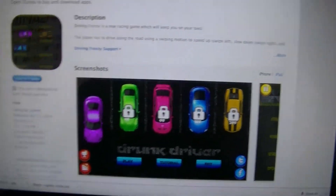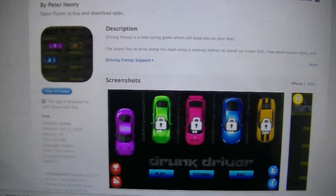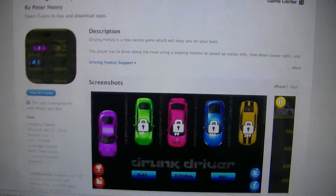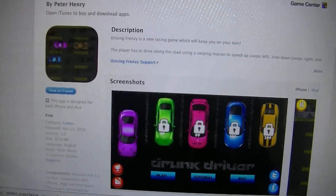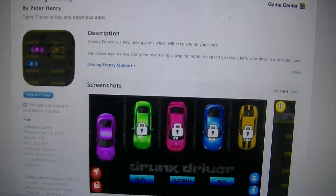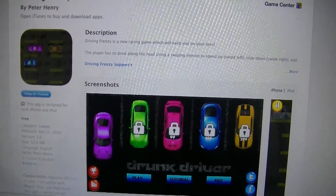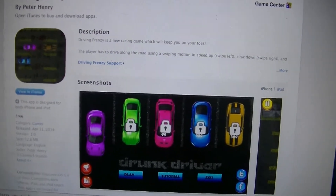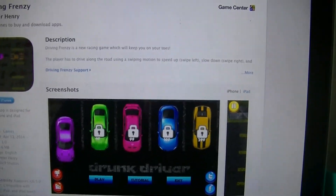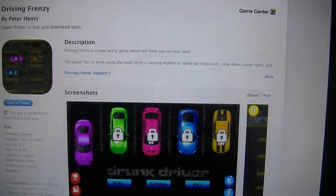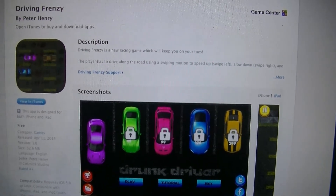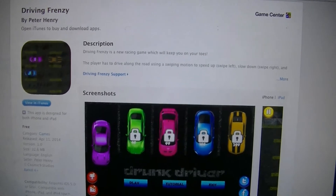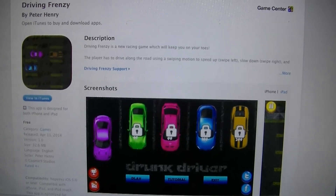If you guys have an Apple device, please just download it, put in a rating, review it or something. Just take like five minutes out of your day to bring it up higher in the search results — that would be greatly appreciated.